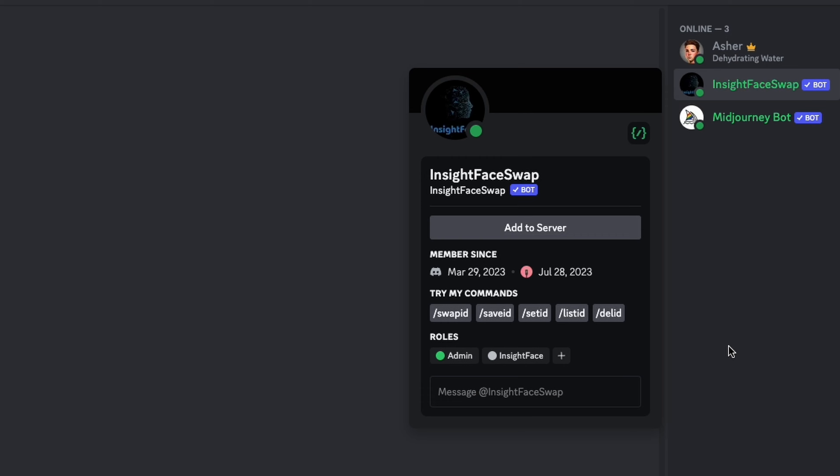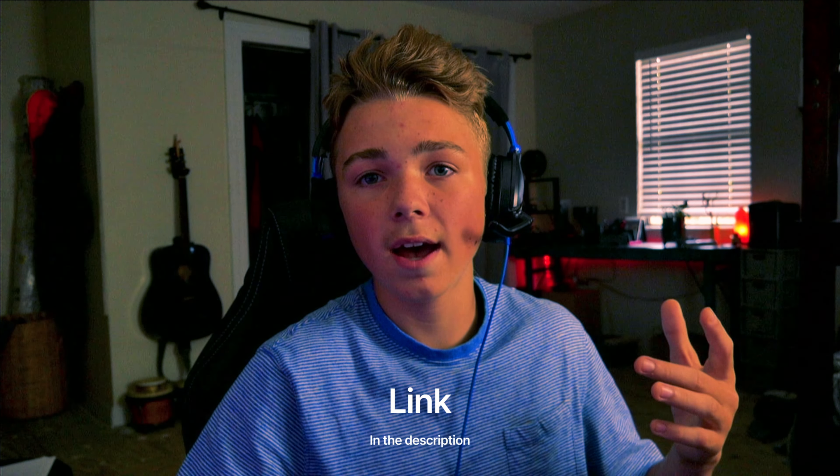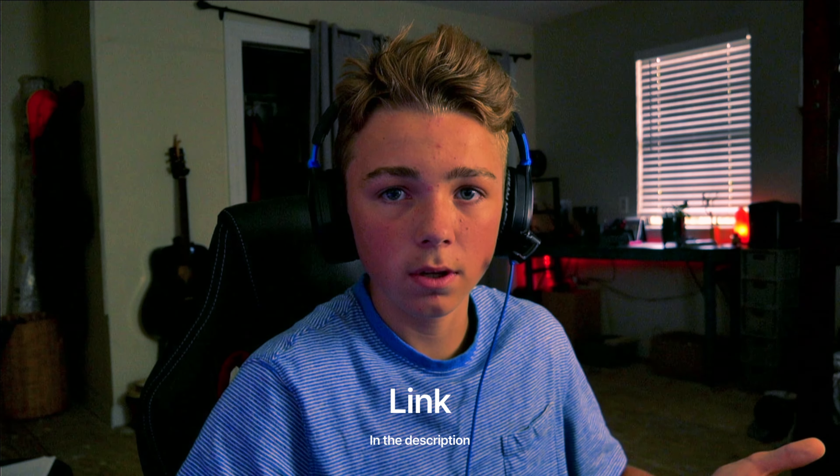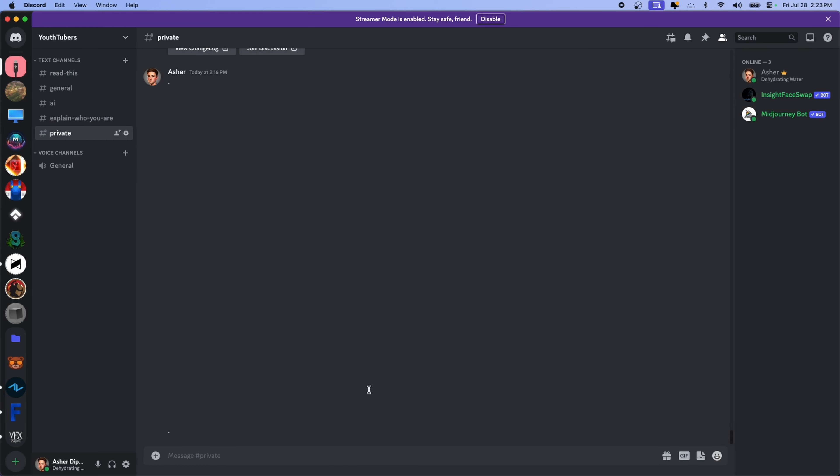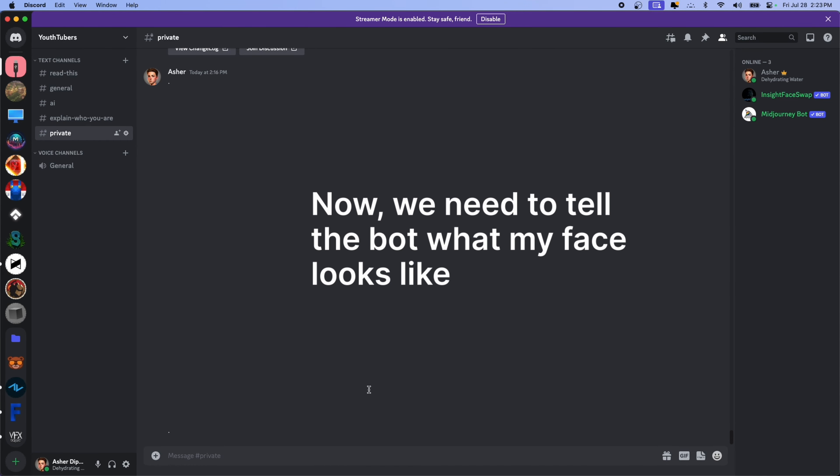Okay, now you want to add this bot. It's called Insight Face Swap. This is the bot right here, and if you go to the first link in the description and you just click on that, it'll let you add the bot to your server, and then you can use it to do the face swap.